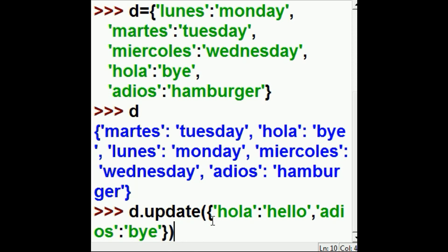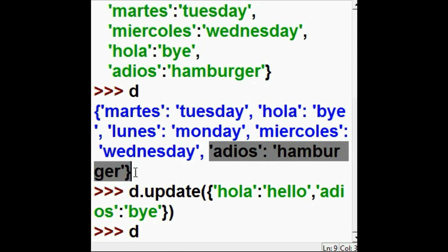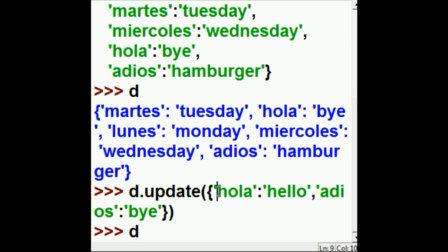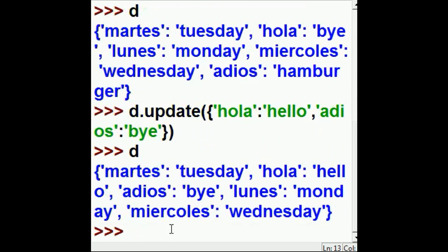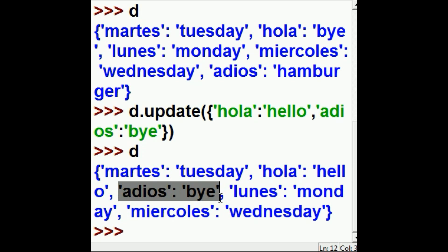And now we hit enter. Let's see if Hola: Bye and Adios: Hamburger has been changed to Hola: Hello and Adios: Bye. Here we go. And Hola: Hello — hello worked. And Adios: Bye. Wow, this worked. And it worked perfectly.